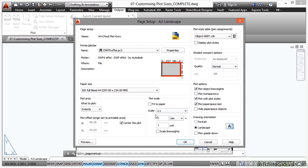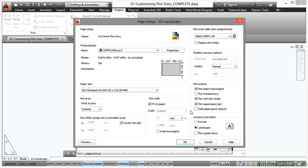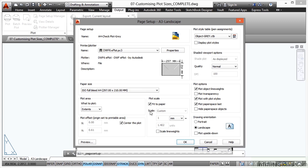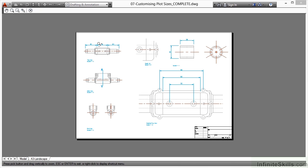So what we do is we use the fit to paper option here. Now I could customize it. I could change all the sizes of the title block and things. I don't need to, but remember any viewport scales that you've set up are now negated because you're fitting, you're scaling to fit. So it's not to scale anymore. However, if I preview that now, you can see that it all fits nice and neatly on an A4 sheet.